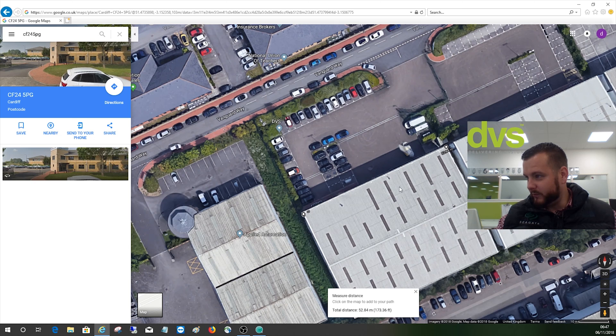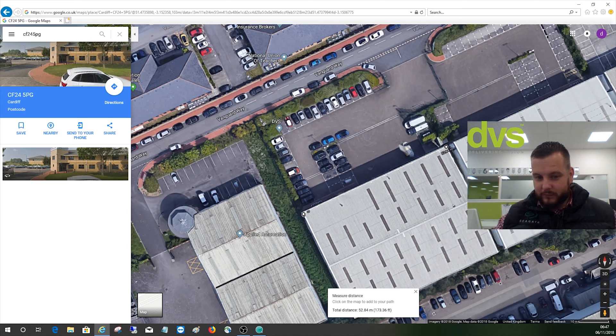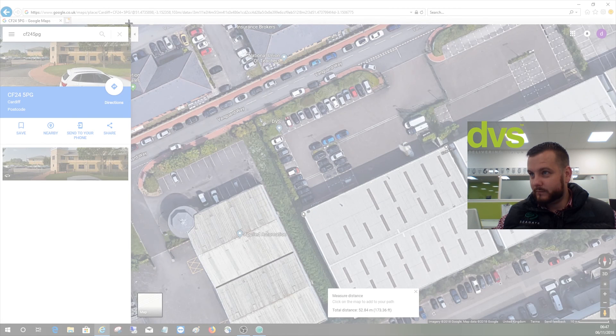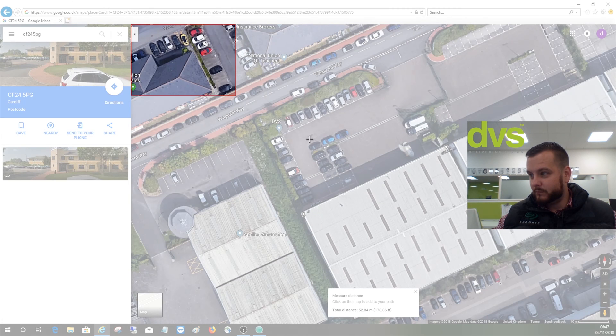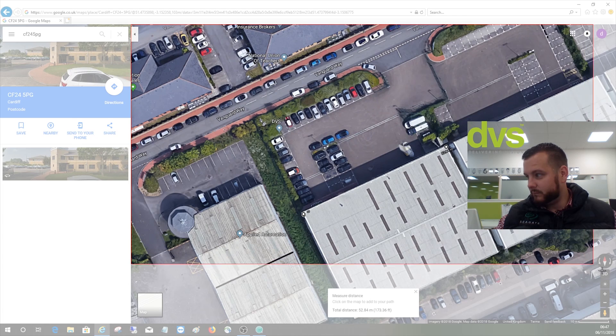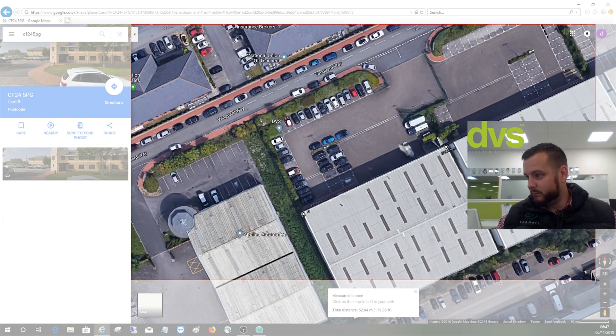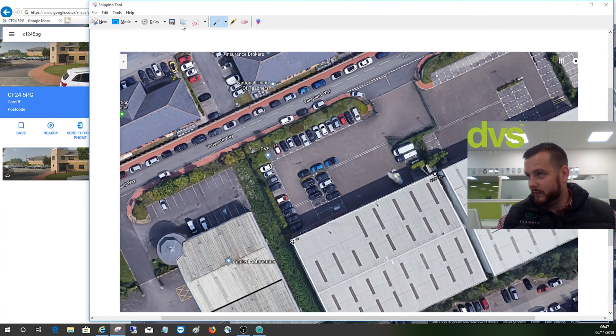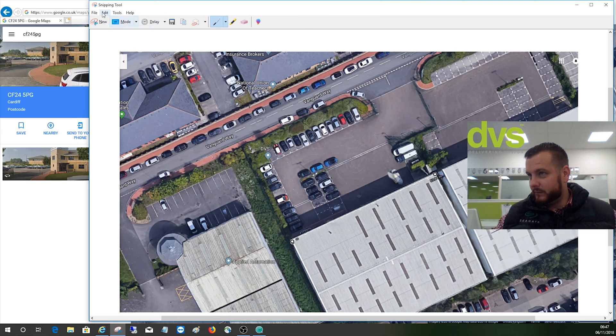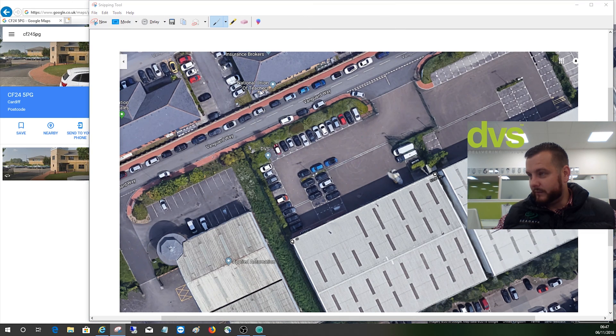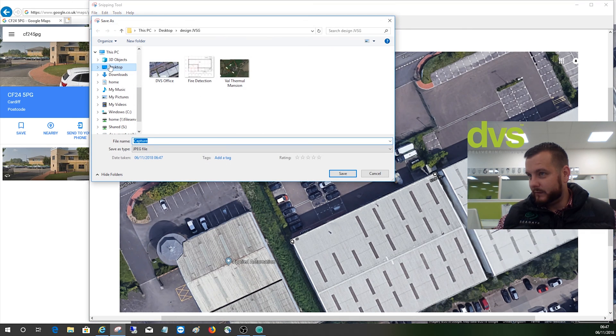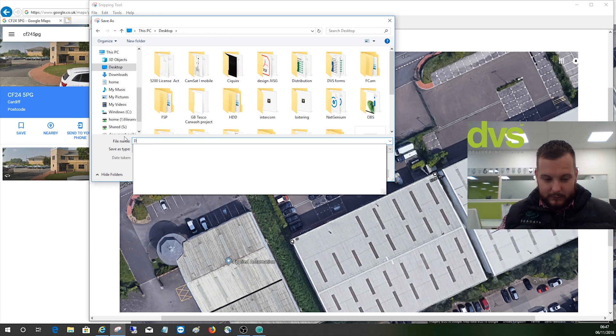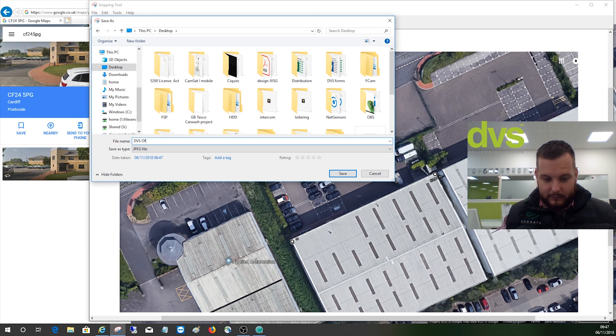So it's about 52 meters. And then what we can do is screenshot this now. So if we take a screenshot, I use the snipping tool. You can use whatever you want.